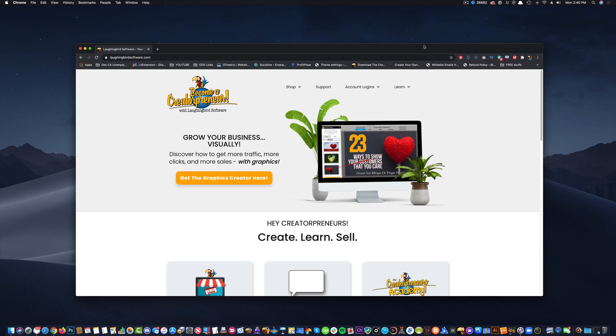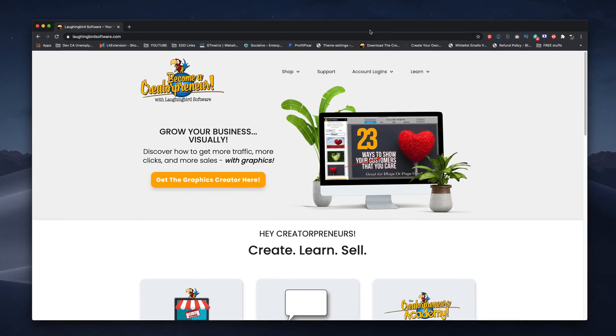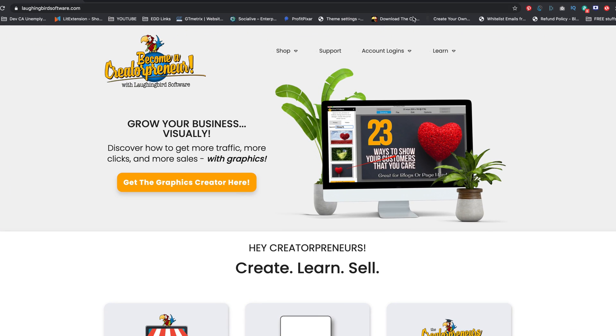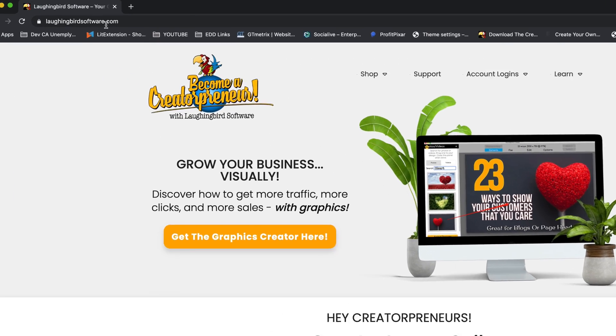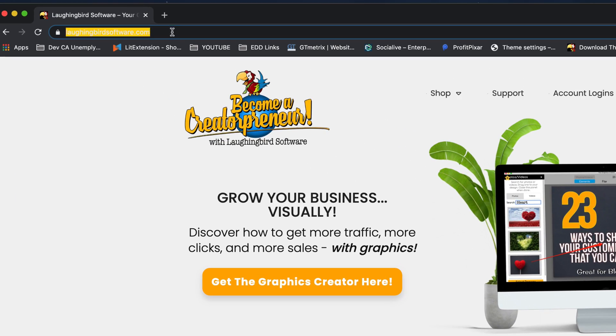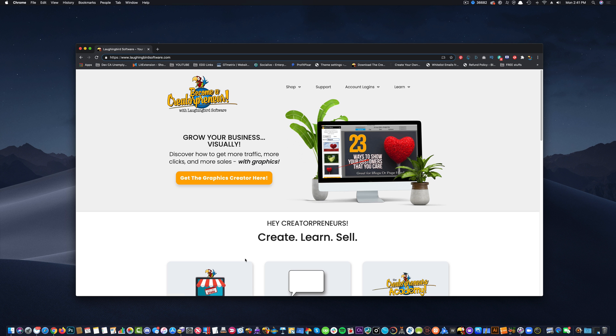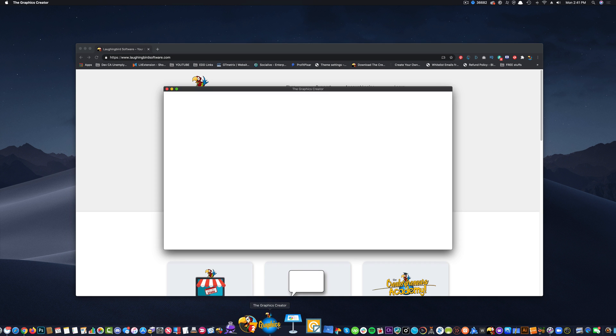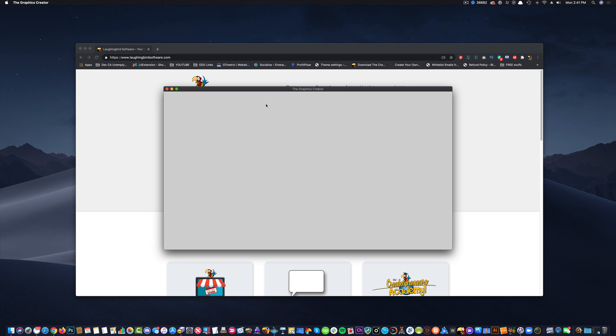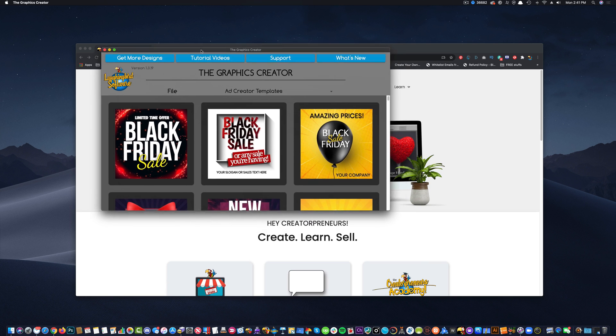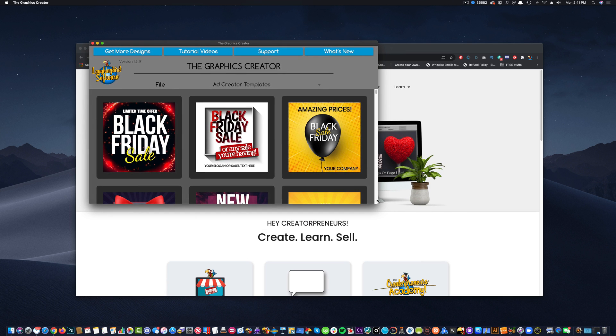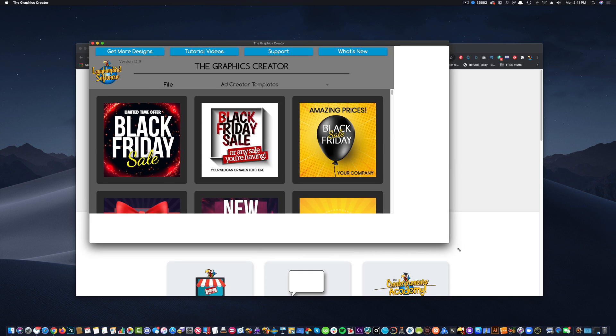Thanks for stopping by. My name is Mark Sylvester, and if this is the first time you've seen one of my videos, we sell a software product called the Graphics Creator, and you can download it by visiting laughingbirdsoftware.com. The Graphics Creator is software you can use on your Mac or on your Windows machine, and it contains a whole bunch of templates, and it's really fun and really easy to use.